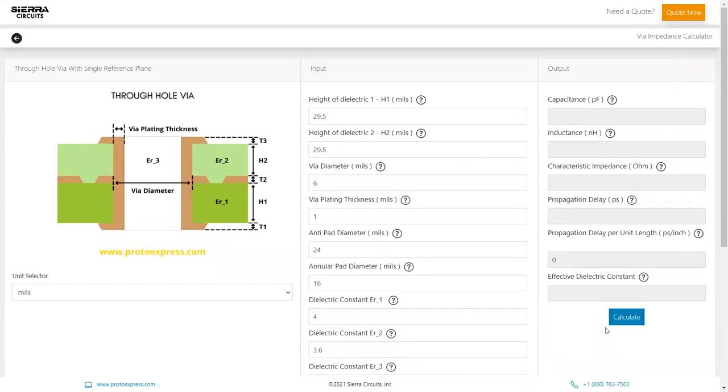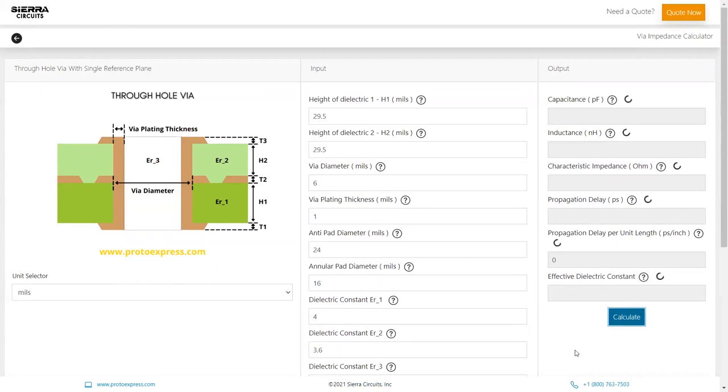Next, hit calculate and the tool will display the values of capacitance, inductance, characteristic impedance, propagation delay, propagation delay per unit length, and effective dielectric constant.